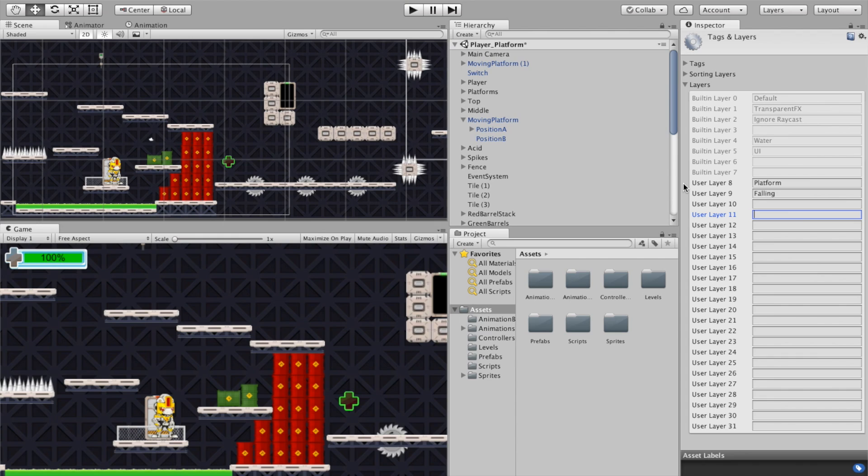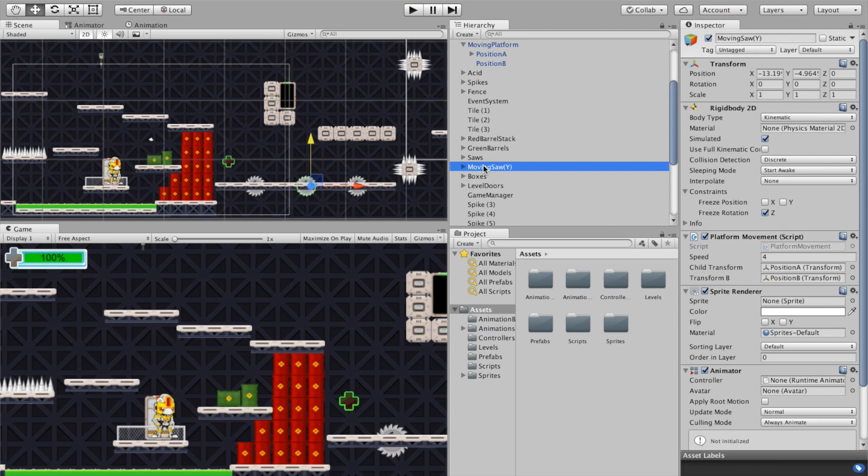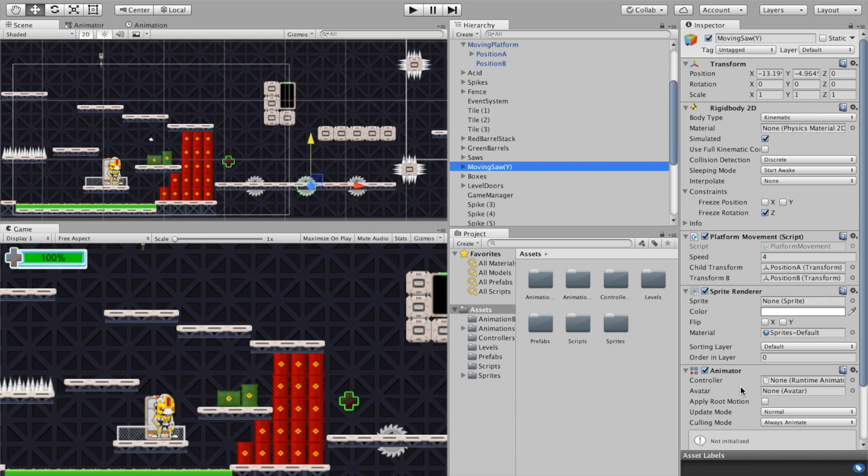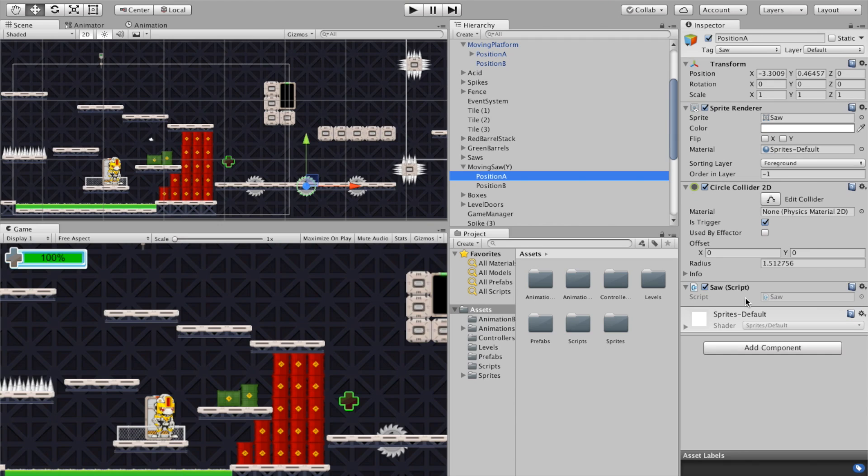That being said we could take the same exact idea and we could tie it to perhaps like a moving saw. Now you can see the same exact principles here: I've got a moving saw folder, I've got a rigid body on there, I've got the platform movement script, I've got a sprite render and I've got an animator on there to get the moving saw actually animated itself so it spins. I've got a position A and a position B, the position A is just the sprite that makes up the saw and you can see that it's got a circle collider on there and I put my saw script on there too which was previously included in one of the tutorials here but that will allow the saw to actually spin 360 degrees.